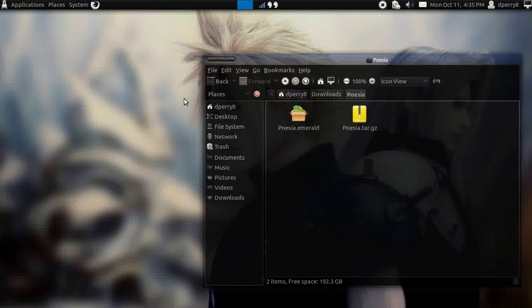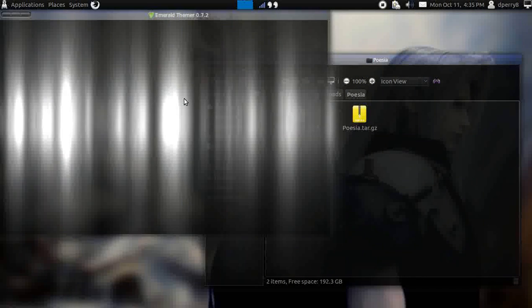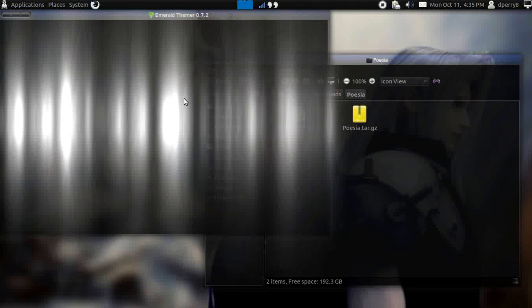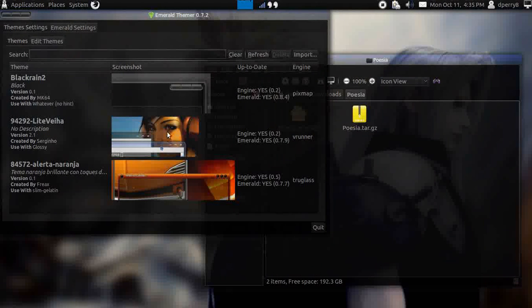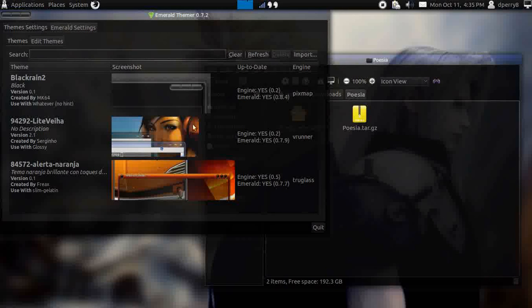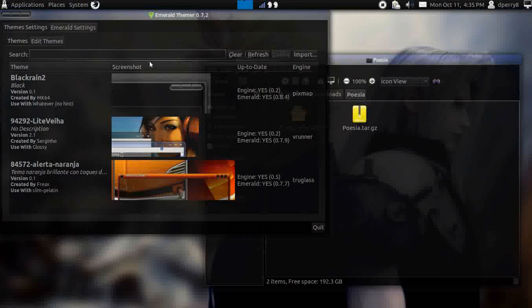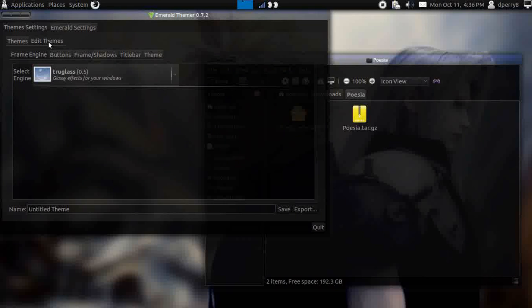Once that's installed, you can click out of it and you can go to Emerald theme manager. I already have a few themes up on here that I've already pre-loaded and all that stuff.